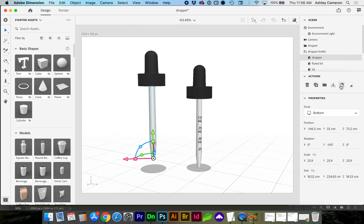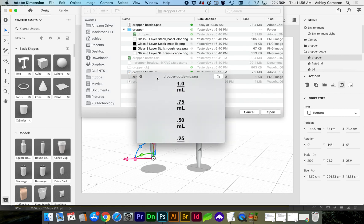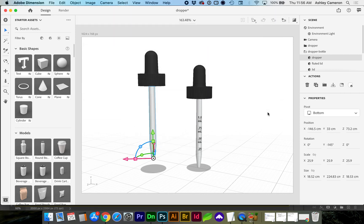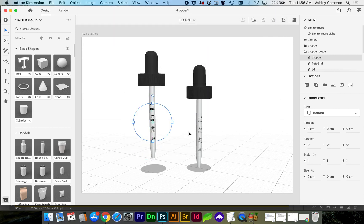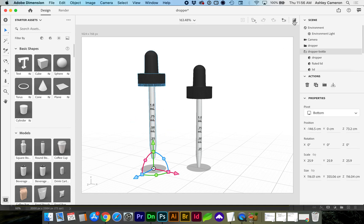I preview the decal, it's just a transparent PNG. And this is already looking much better. I can do a render preview. We can see that it is on glass.